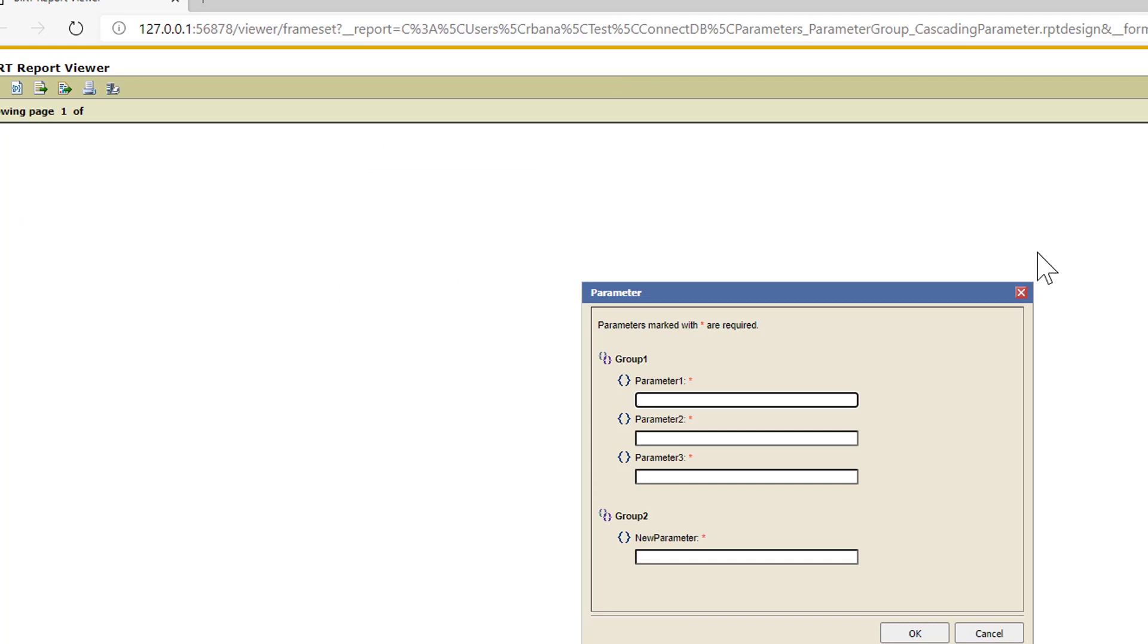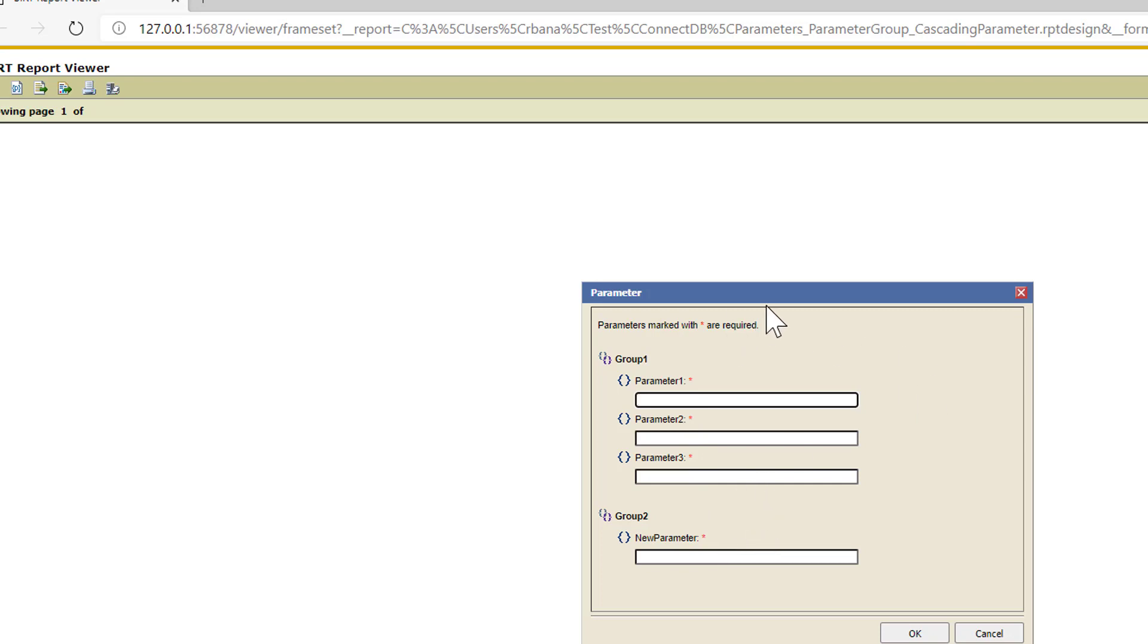You see how the parameters are grouped into group 1 and group 2. So this is just if you have a large report and you need to group out the parameters for the user. Or you may have a long list of parameters. You can kind of group them so when they scroll down it's easier for them to see which group they want to edit the parameters in.